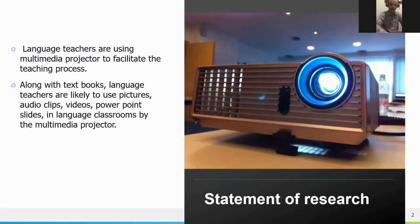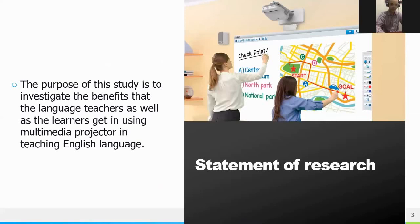As the statement of this research, it is important to know that language teachers are using multimedia projectors to facilitate the teaching process. Along with textbooks, language teachers are likely to use pictures, audio clips, videos, and PowerPoint slides in the language classroom via the multimedia projector. The purpose of this study is to investigate the benefits that language teachers as well as learners get from using multimedia projectors.